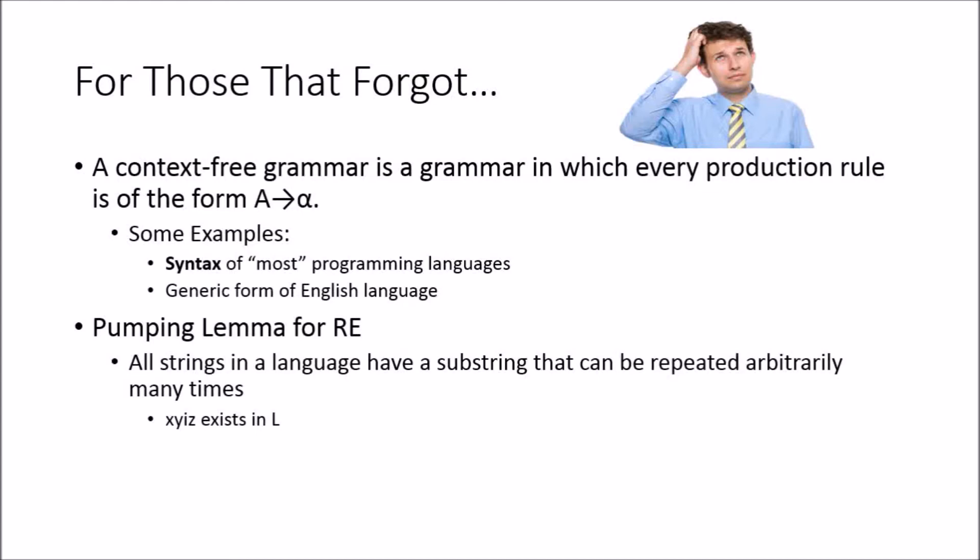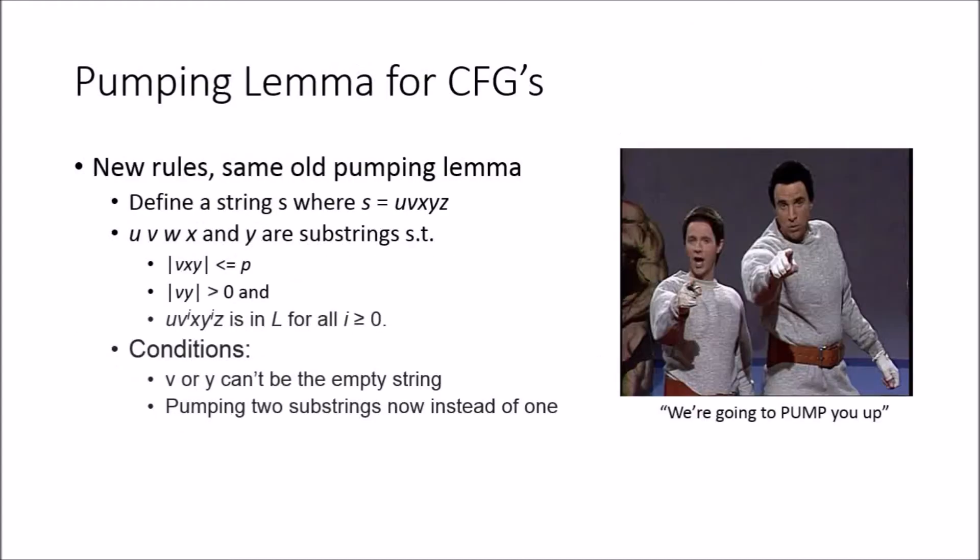So without further ado, I'm going to pump you up. For those of you that are into sports, the Pumping Lemma for context-free grammars: we've got new rules. It's the same whole pumping lemma concept.